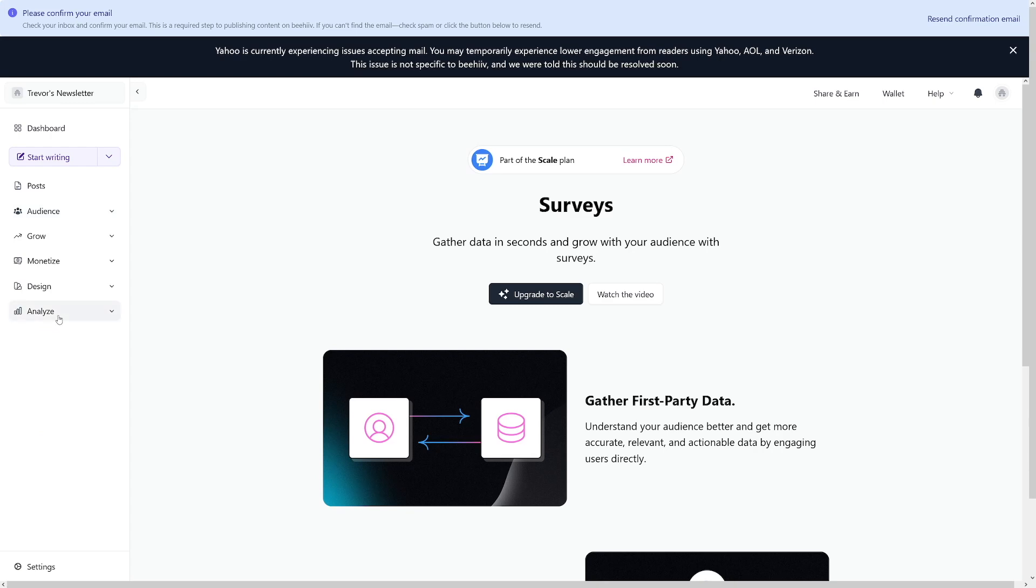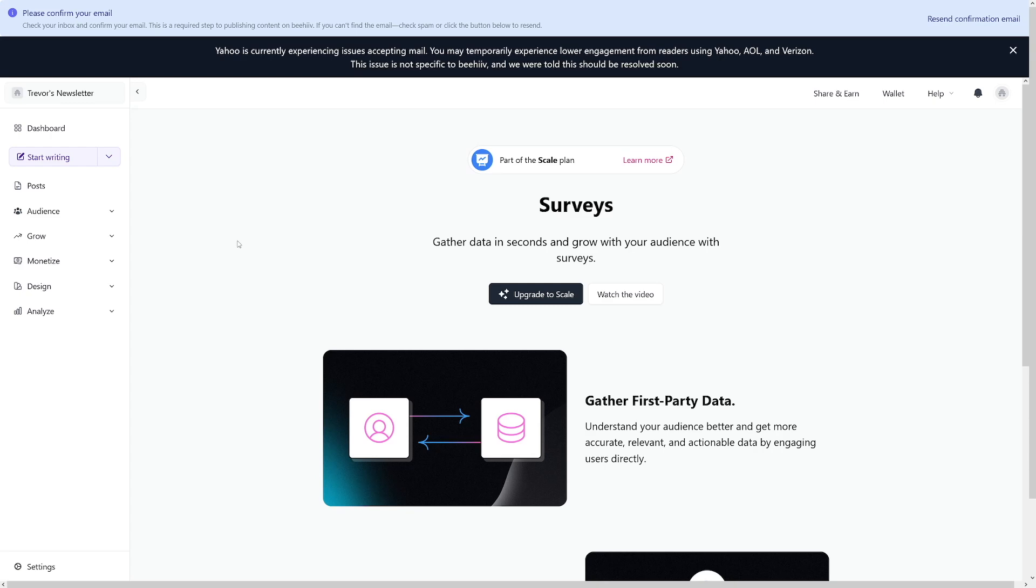And finally, the analyze thing. This is where you can review the growth and performance of your content, which is a valuable feature for evaluating your progress down the road. So that is it, in a nutshell. I told you, it's not complicated. All you got to do if you're starting from scratch with zero subscribers, you can just click on start writing and start putting out your content.